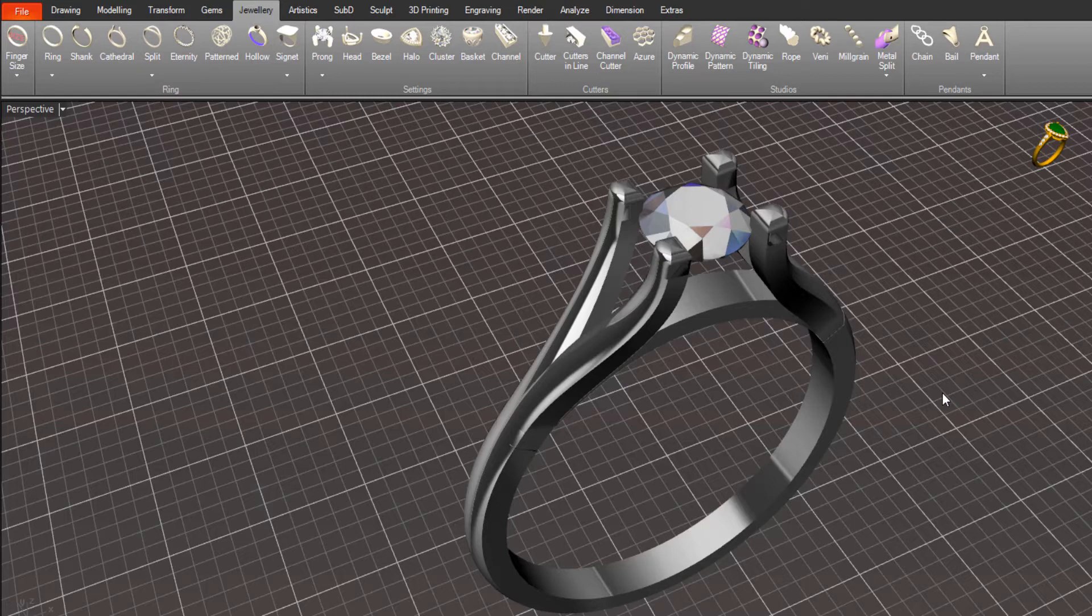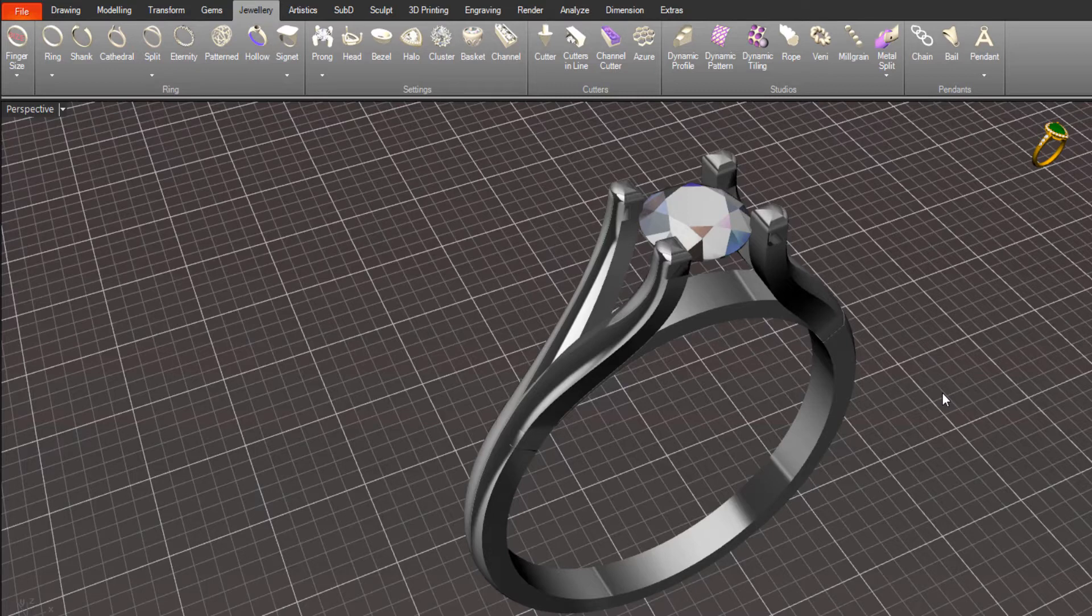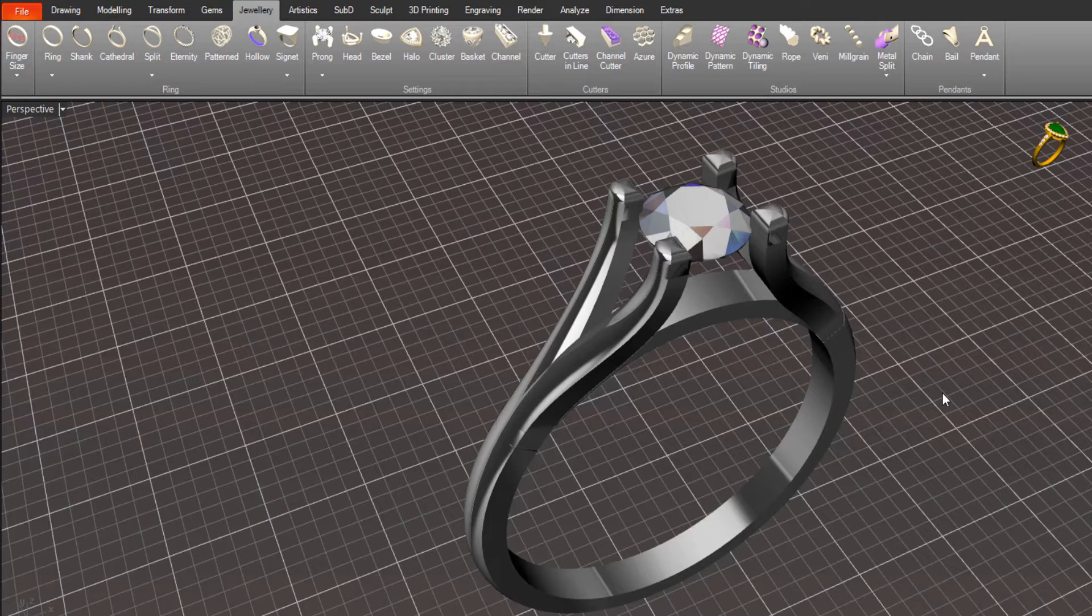As Rhino Gold users would know, we've had parametric capabilities in the software for quite a few years now with most of the tools. Really, from version 5, some of the tools started offering parametric capability.